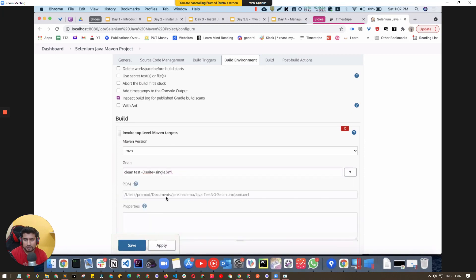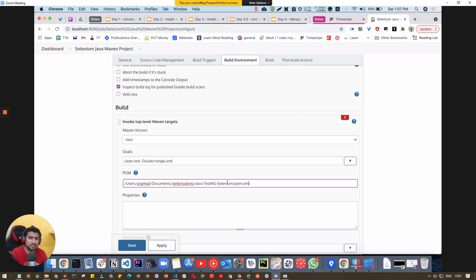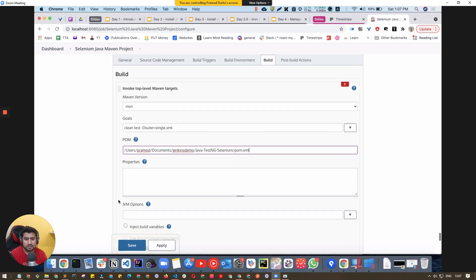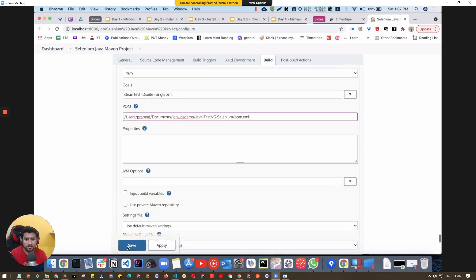In the Maven build step, click Advanced and enter the path to your pom.xml file. On Mac I've set it up already — you do the same on Windows. Then click Save.